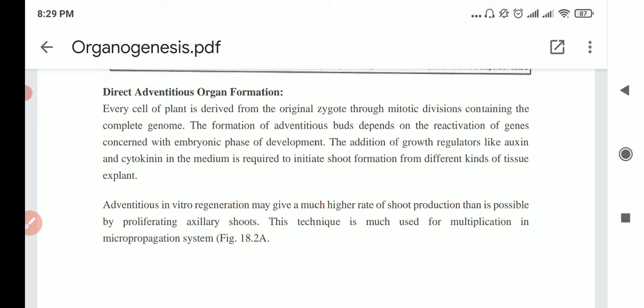The first method of organogenesis is the true direct method. We can get it directly from explants because they have mitotic cells — meristematic cells. You simply add growth regulators, auxin or cytokinin, and then directly we can get the shoot and root formation.